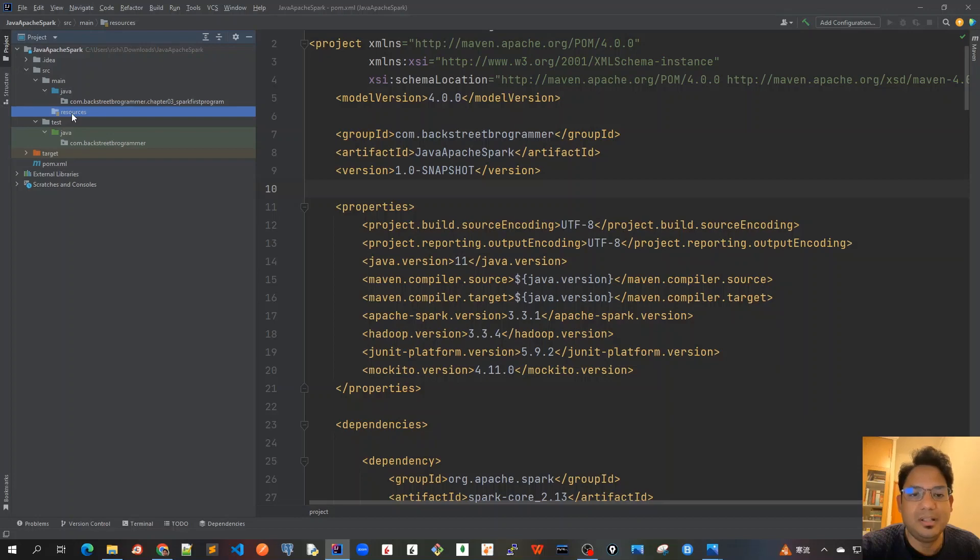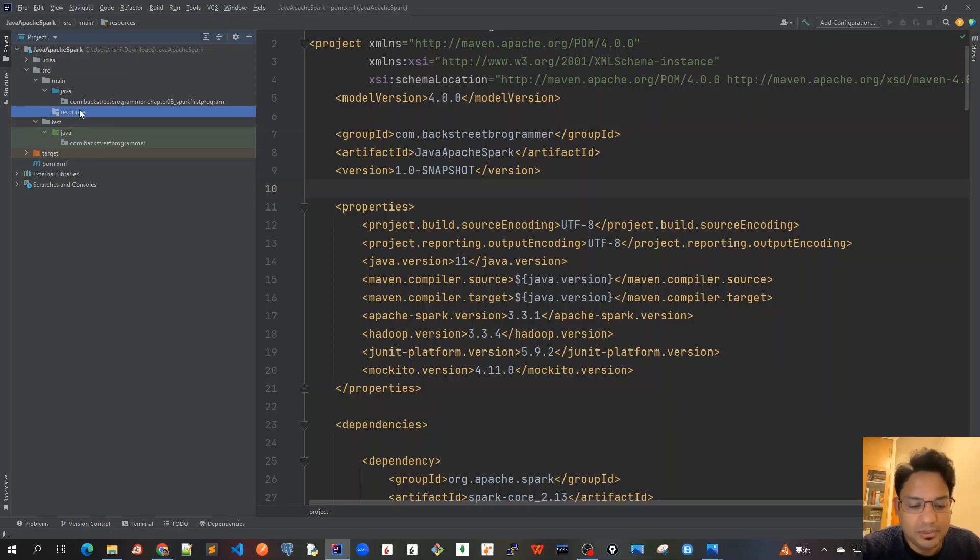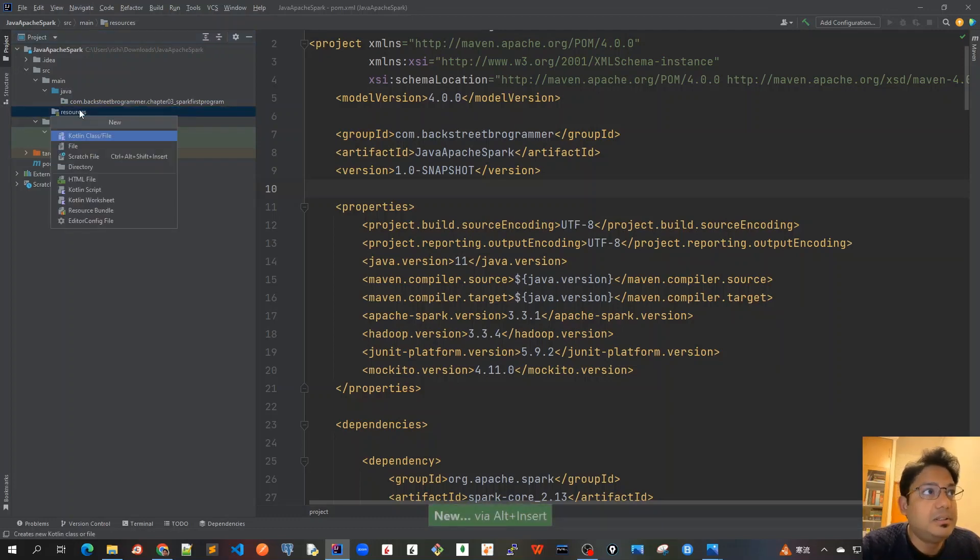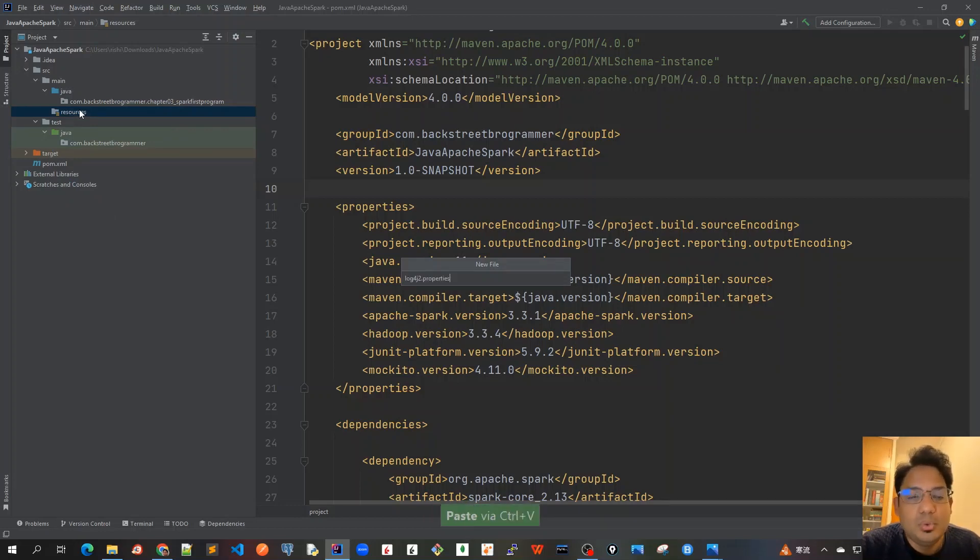So I'm at the resources folder and alt insert, file, and the file name would be log4j2.properties.